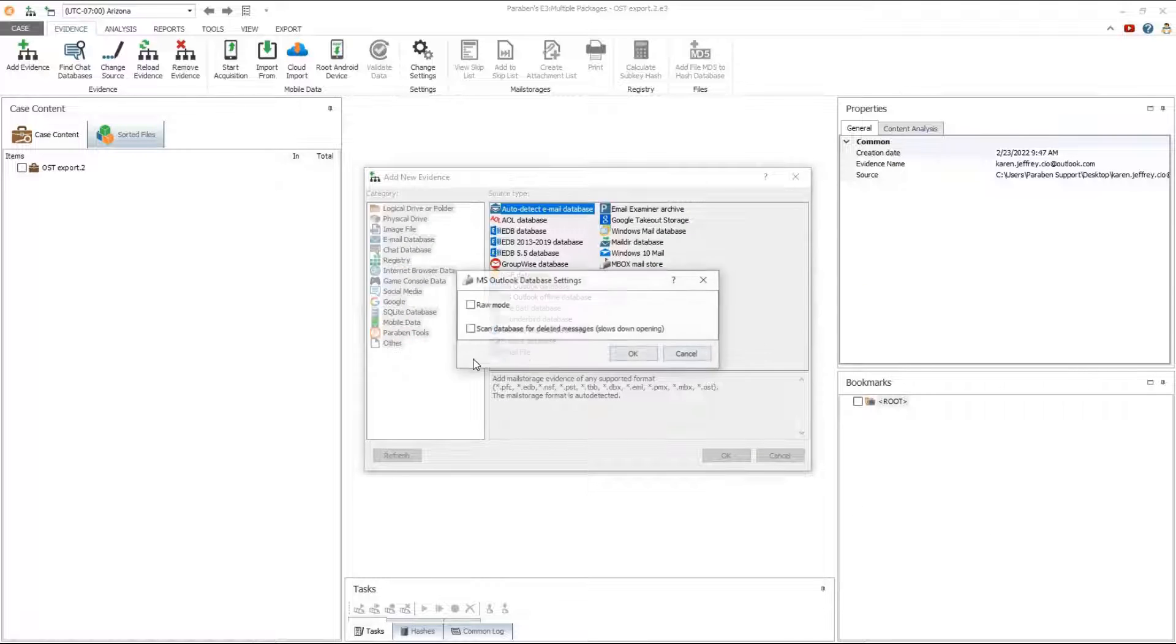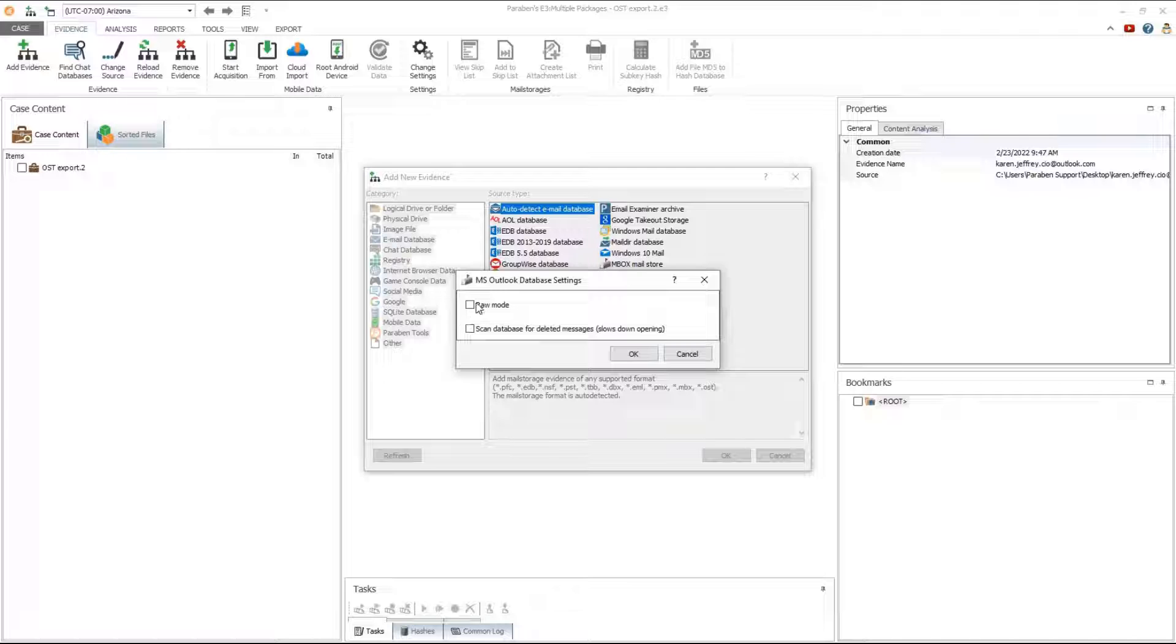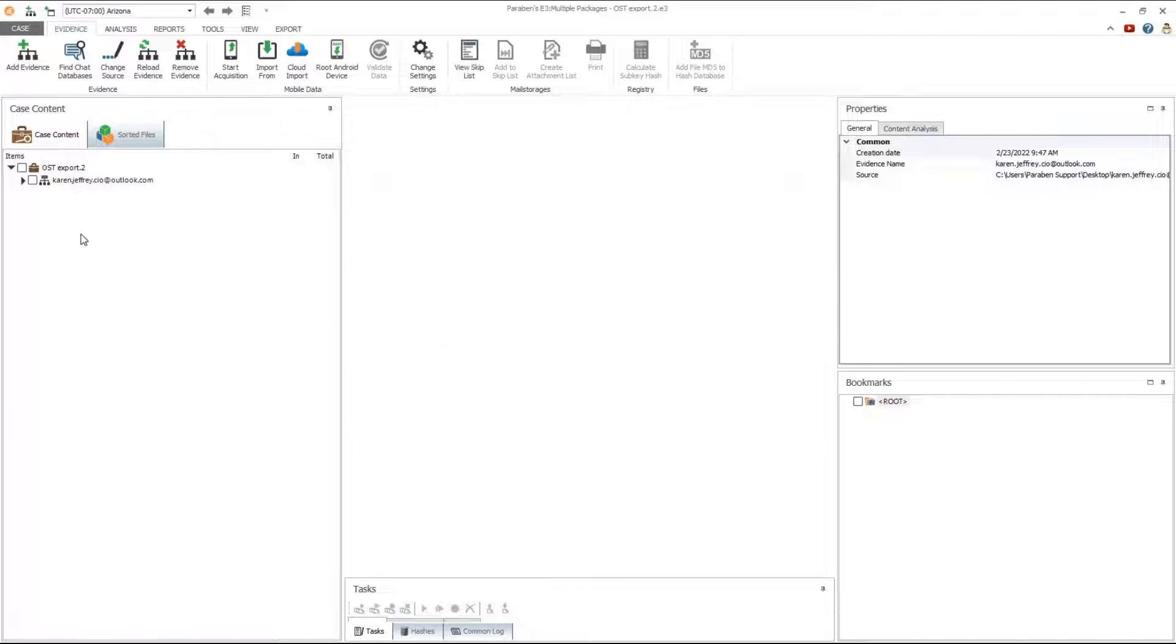Select the option for raw mode. Raw mode displays all database content including system, orphaned, and deleted items.